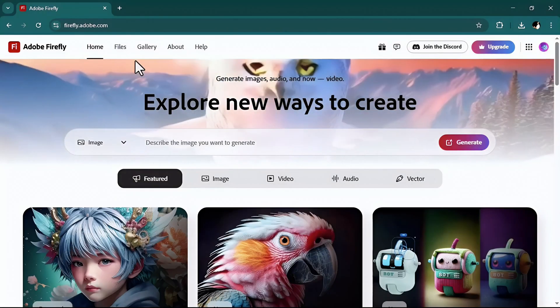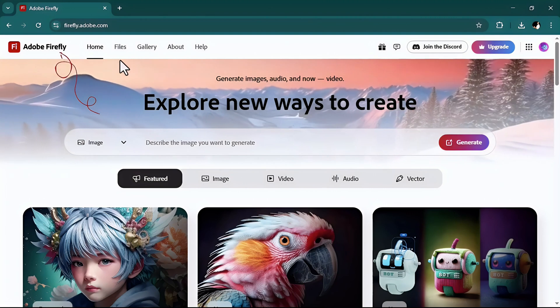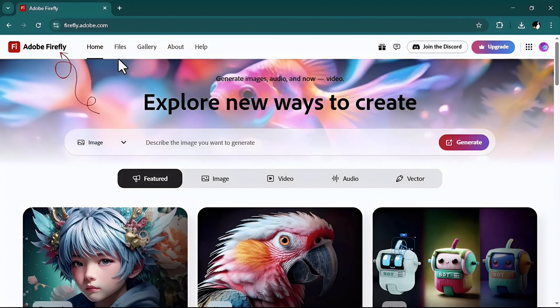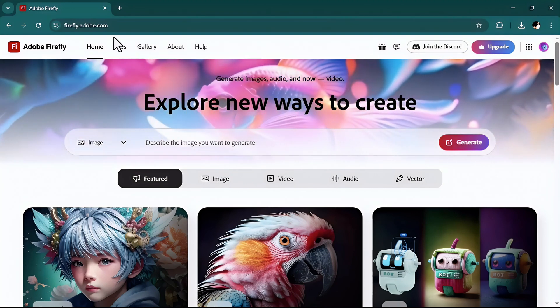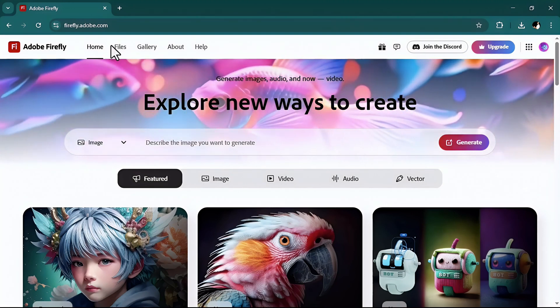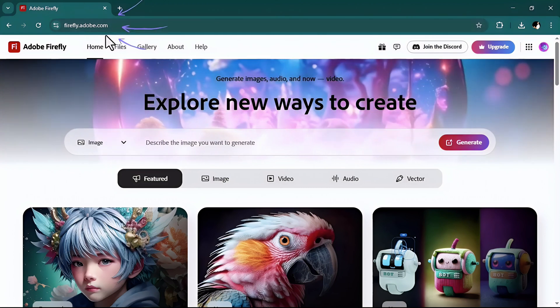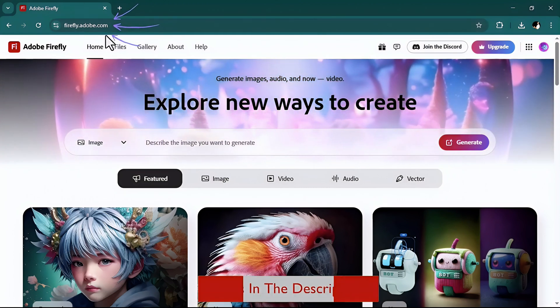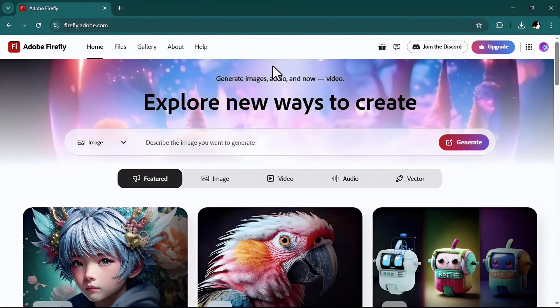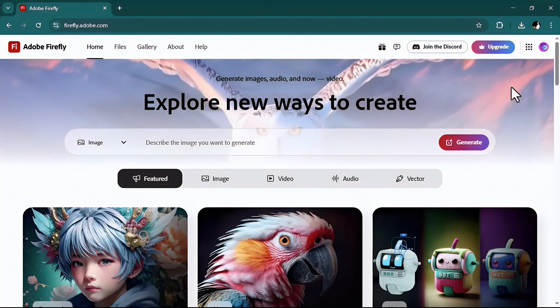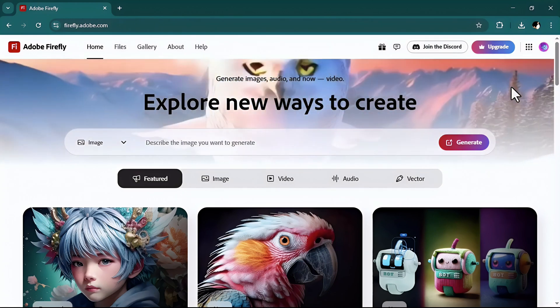To change the background I'm gonna use Adobe Firefly, which is an extraordinary addition to Adobe family. Just go to firefly.adobe.com. The link is in the description for you.